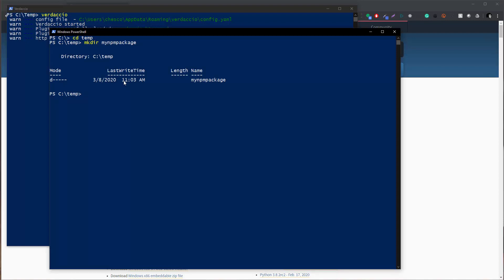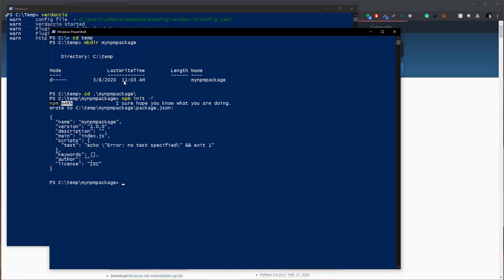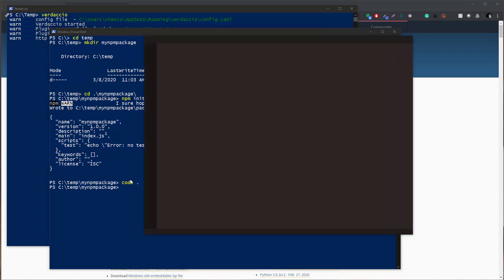Okay now let's move into that directory. Now let's initialize this directory and use the default settings. So now we have a package.json with the name of the package that was applied automatically. So now let's open that in Visual Studio Code.